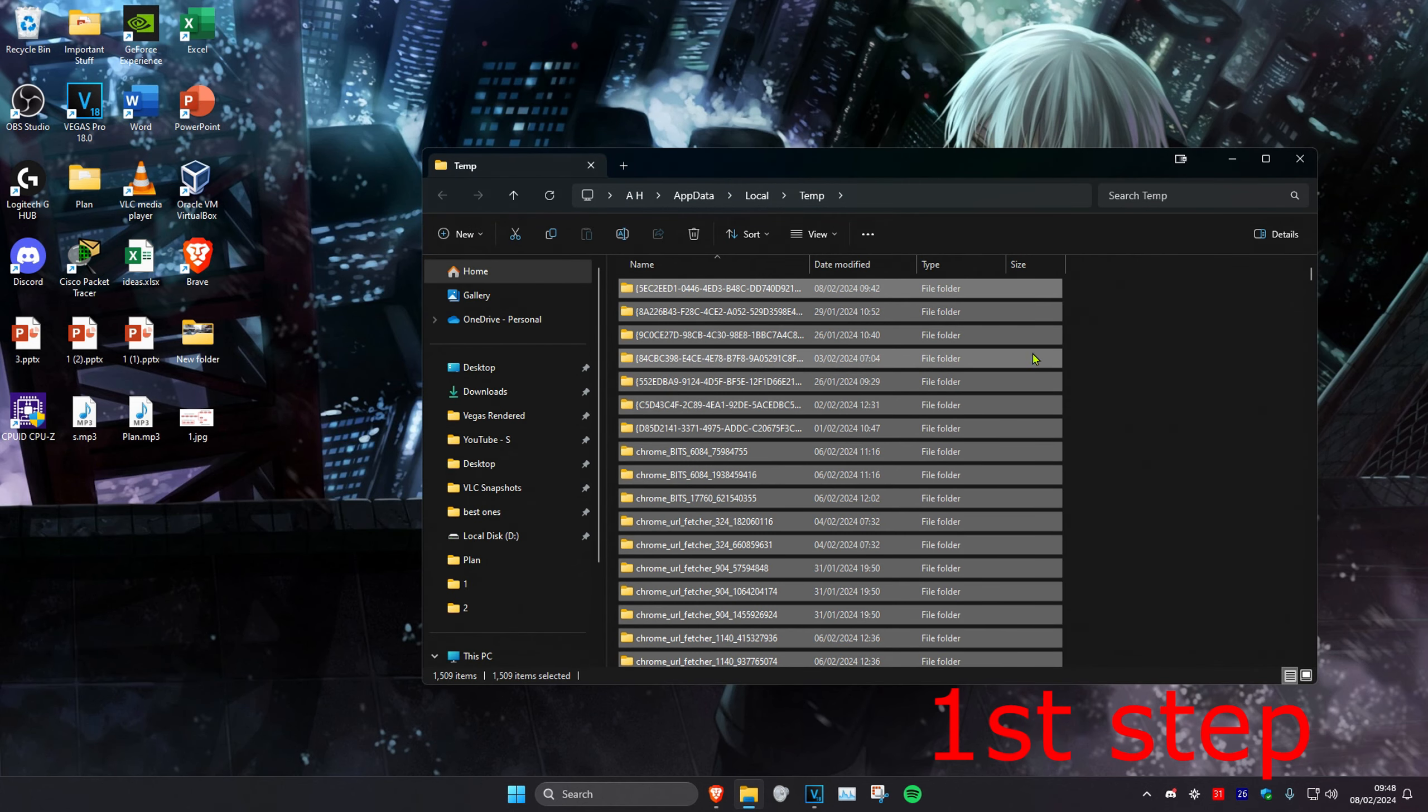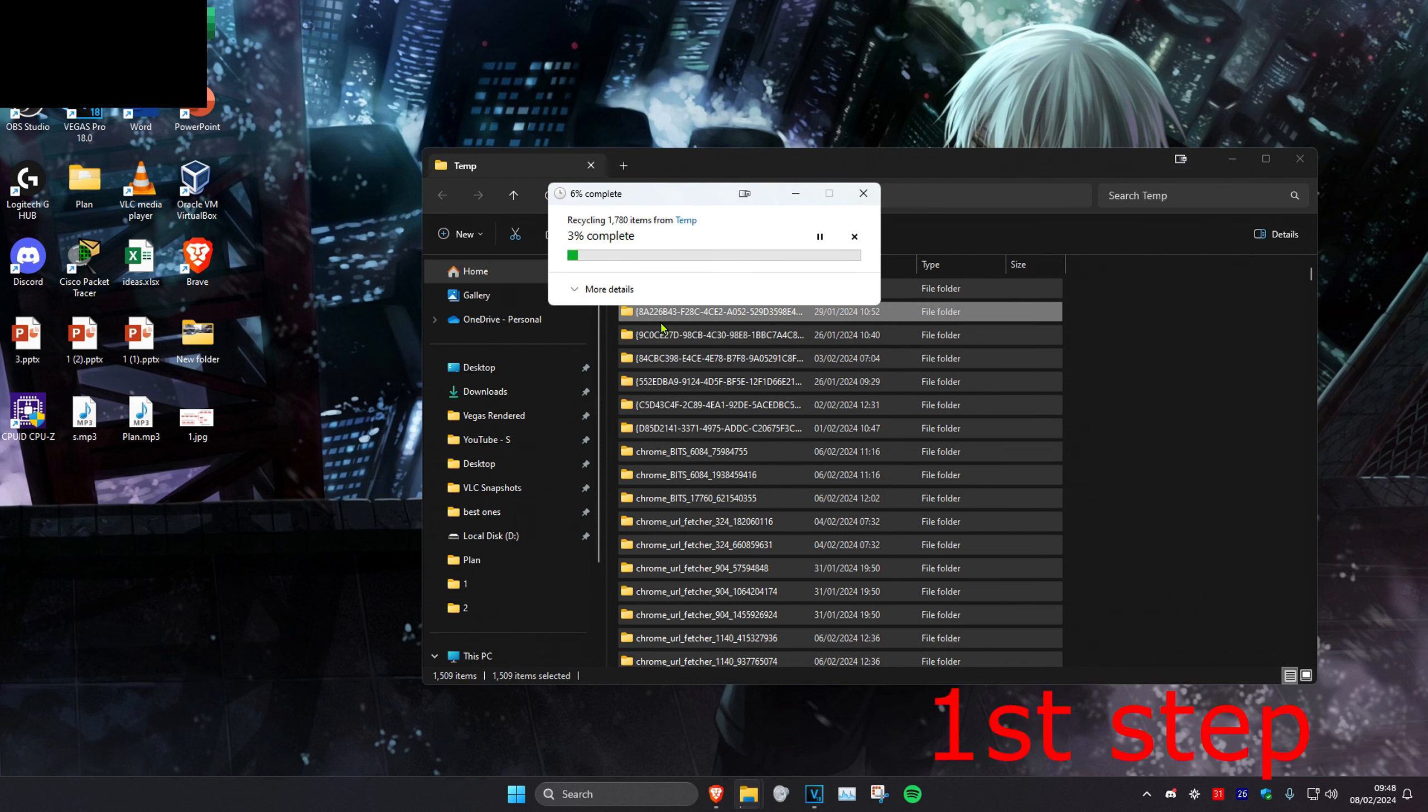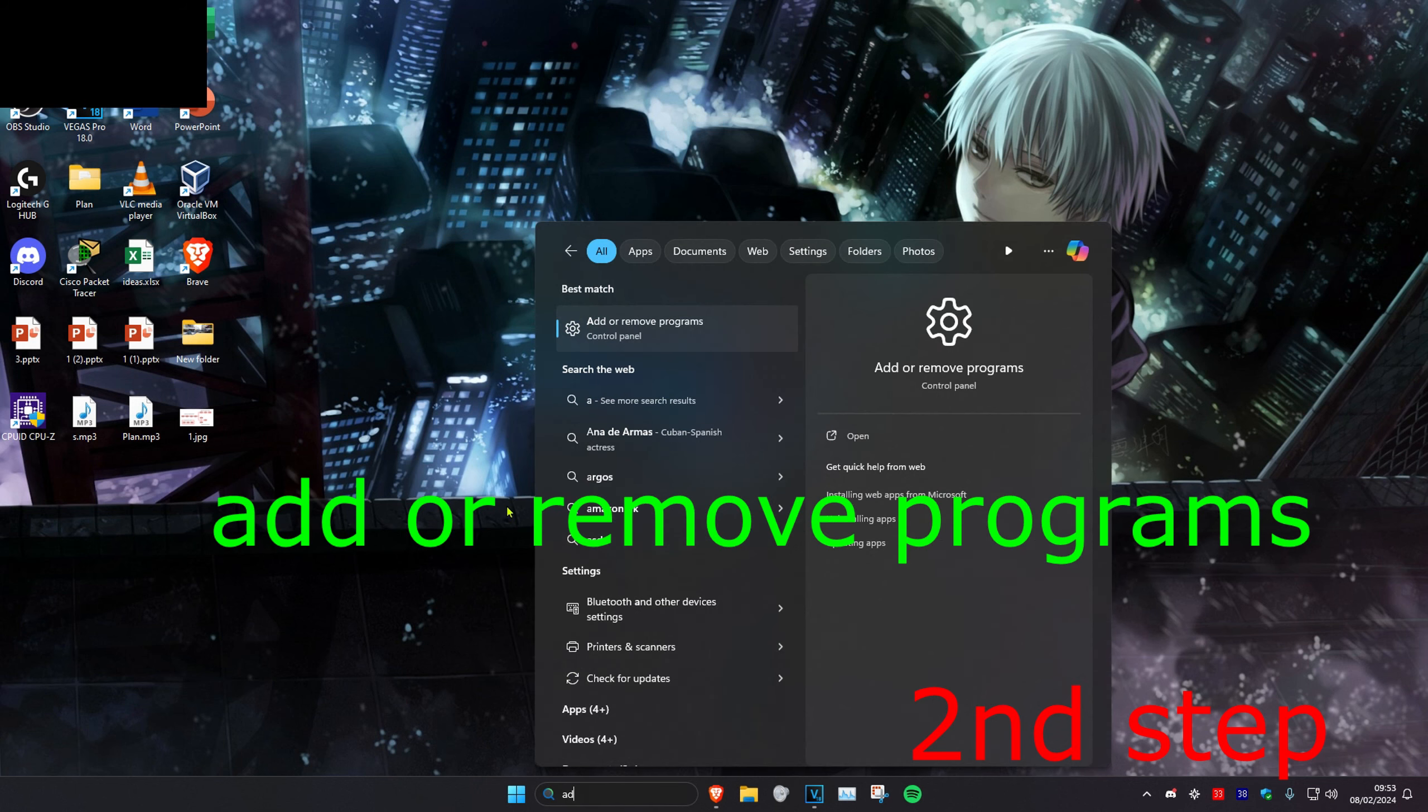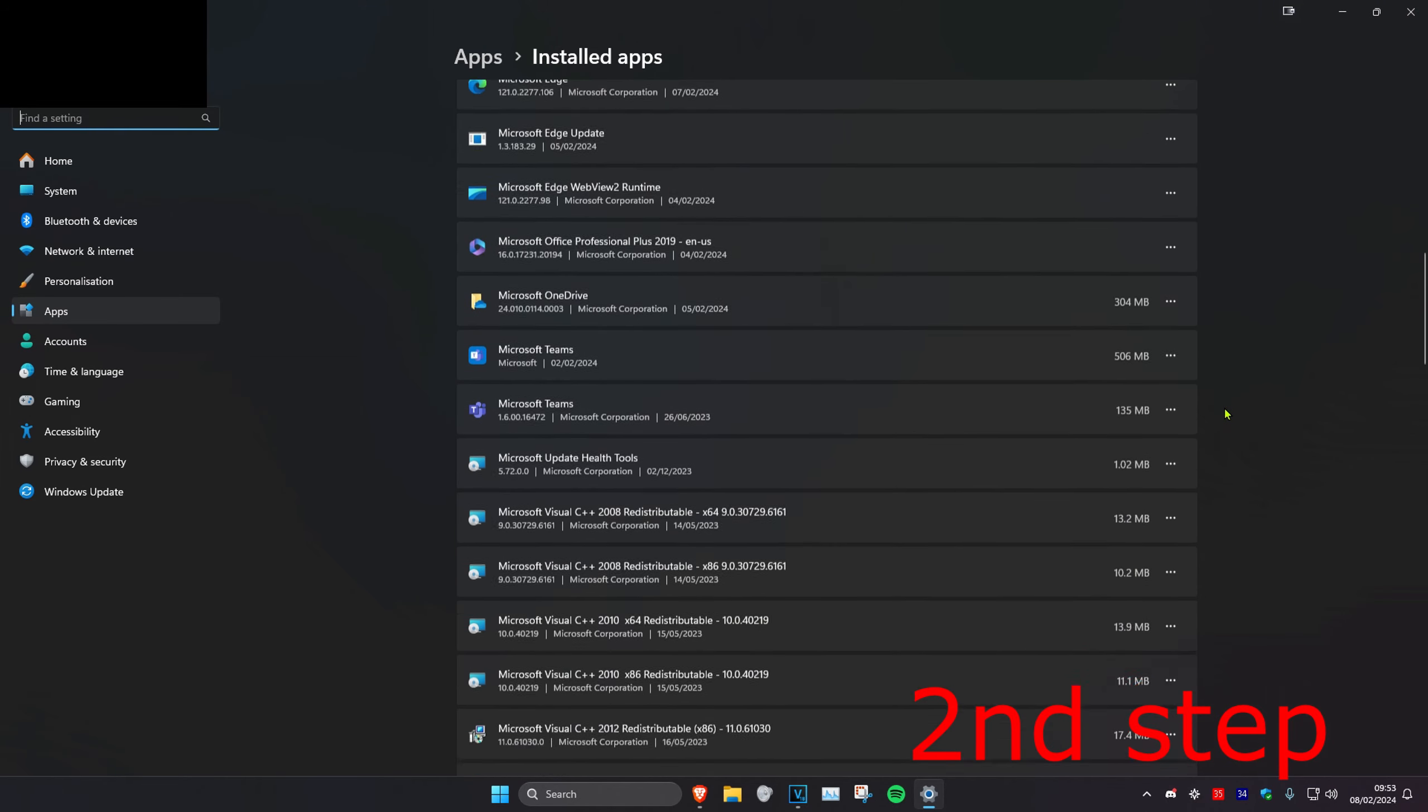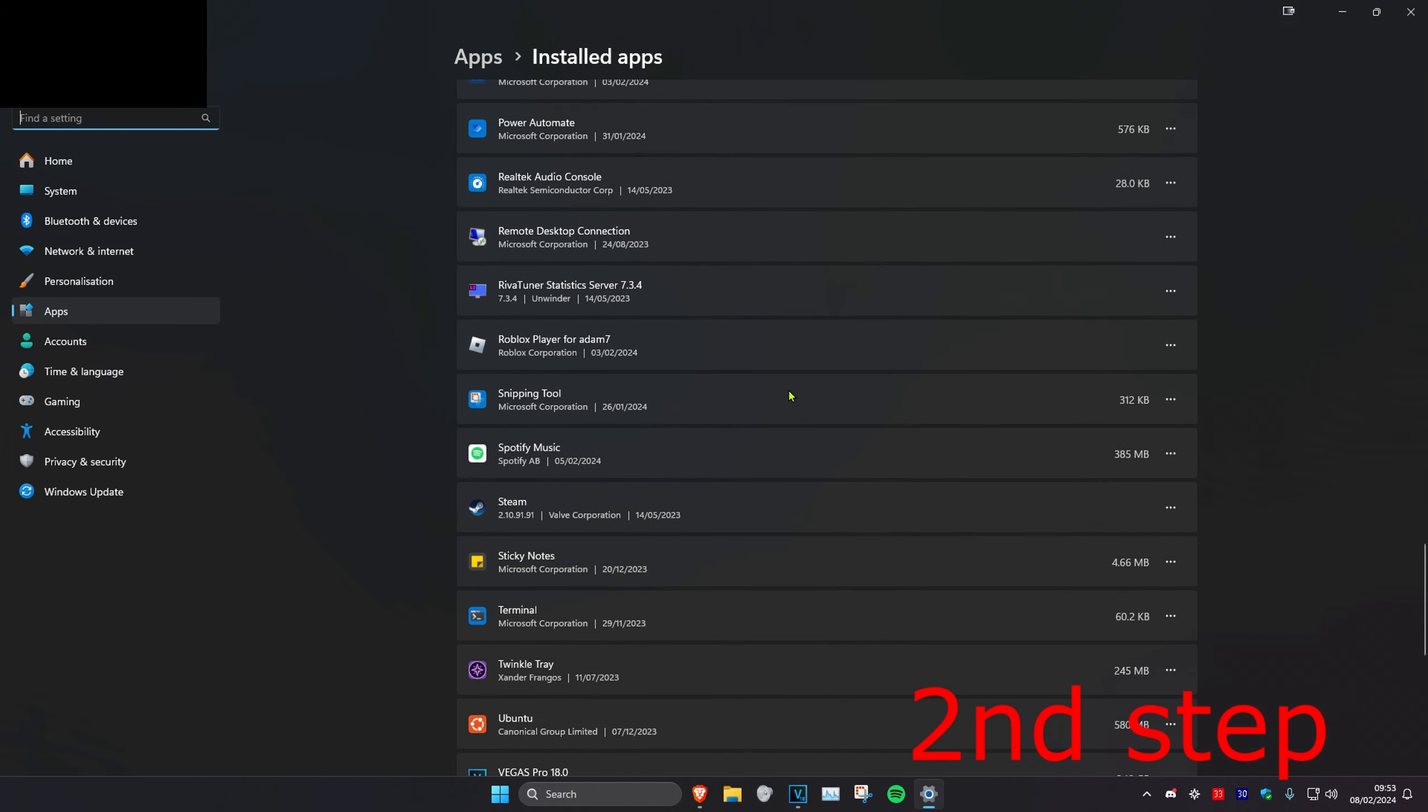Then click continue. For the second step, head to search and type in add or remove programs. Once there, scroll down until you find Roblox Player.